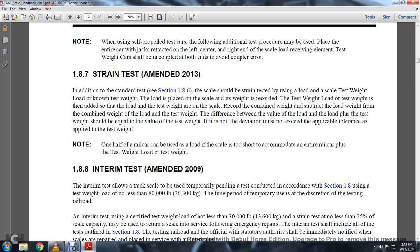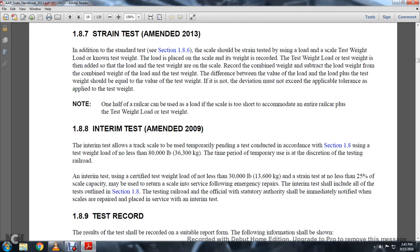1-8-7: Strain Test, Amended 2013. In addition to the standard test of Section 1-8-6, the scale should be strained. The strain test uses a load placed on the scale along with the test weight. The load based on the scale weight is recorded. The test weight is then added to the load on the scale. Record the combination weight and subtract the load weight from the combined weight. The difference between the value of the load and load plus the weight should be equal to the value of the test weight. If not, the deviation must not exceed the applicable tolerance applied to the test weight.